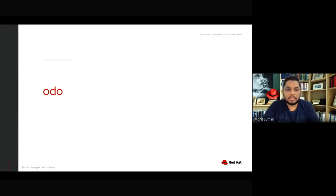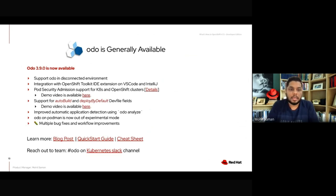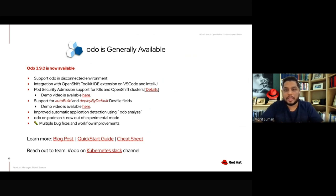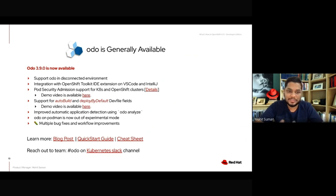Let's go to another tool for developer experience around OpenShift: Odo. Odo 3.9.0 is now available for Windows, Linux, and macOS, including ARM architecture on Mac. One important improvement is that we now support Odo in a disconnected environment. There was feedback from the community that Odo should allow debugging, deploying, or creating applications on top of OpenShift running in a disconnected environment, and that workflow is now supported out of the box.